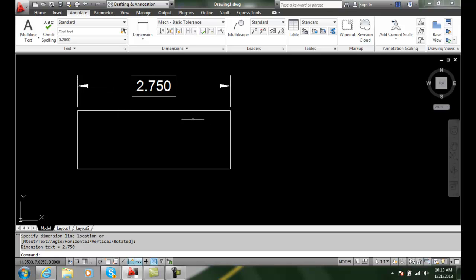So we want to make this as theoretically close to that dimension as we possibly can.